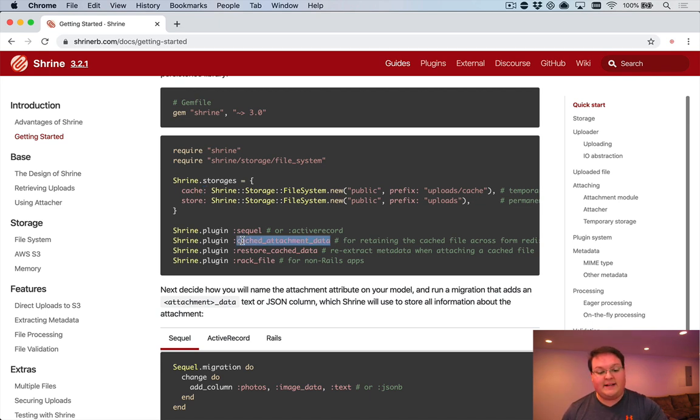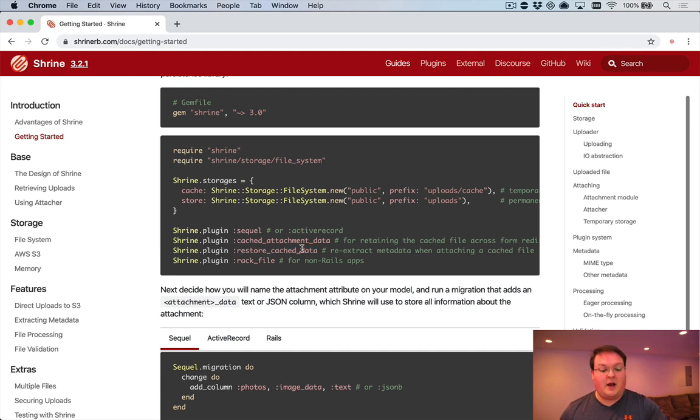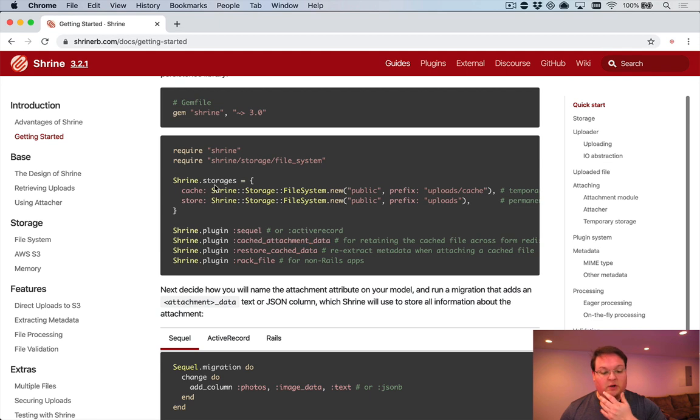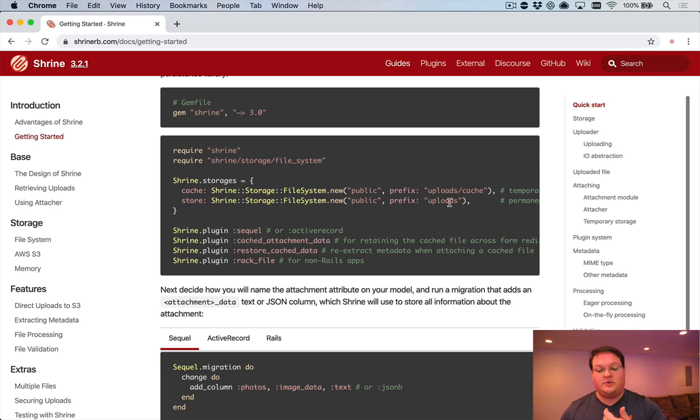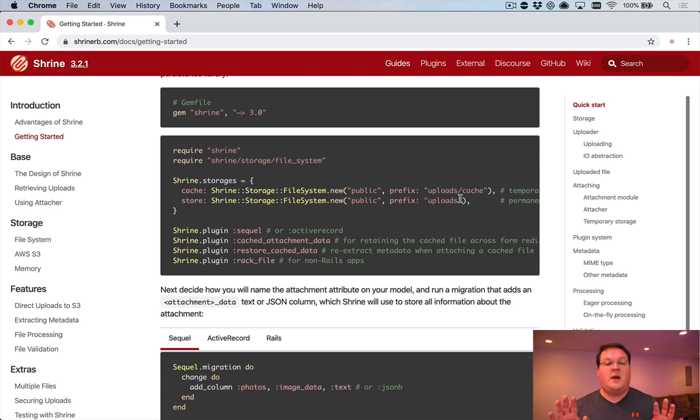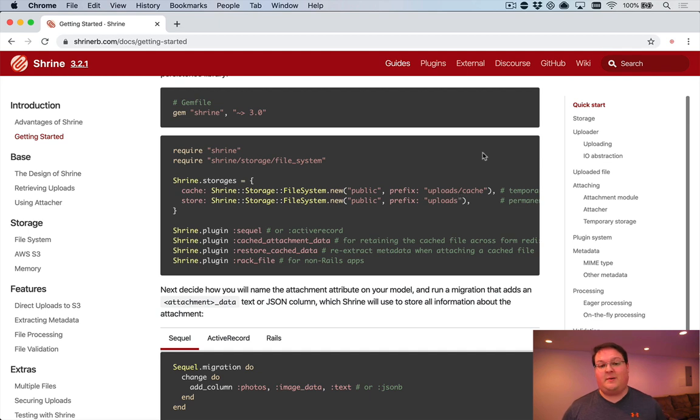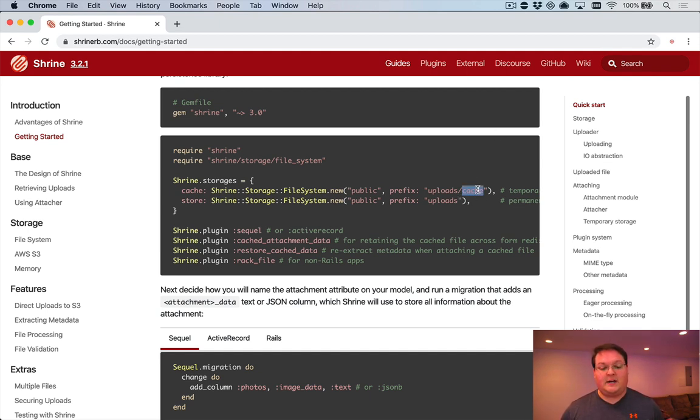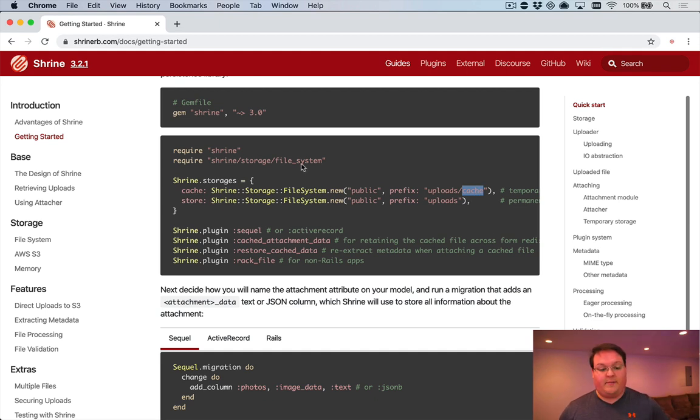In fact, that's how the cache attachment data and restore cache data plugins work. They actually make that work for you. So then the permanent storage is the store directory, and usually you keep that as a separate directory from your cache. So you can tell which ones are permanent and which ones can be deleted after 30 days or something. So your cache directory you can configure to clear out after X number of days when you want to.